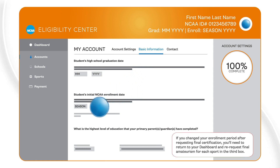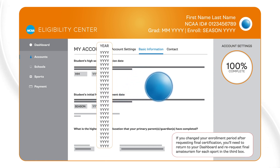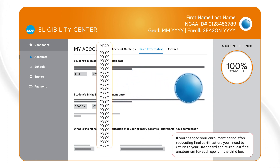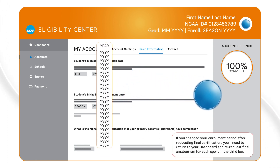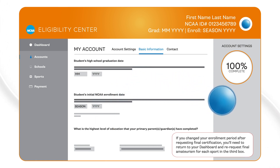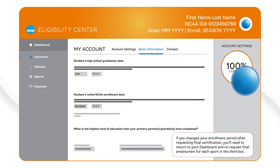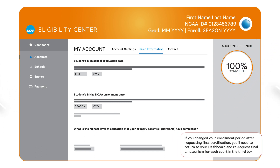If you changed your enrollment period after requesting Final Certification, you'll need to return to your dashboard and re-request Final Amateurism for each sport in the third box.